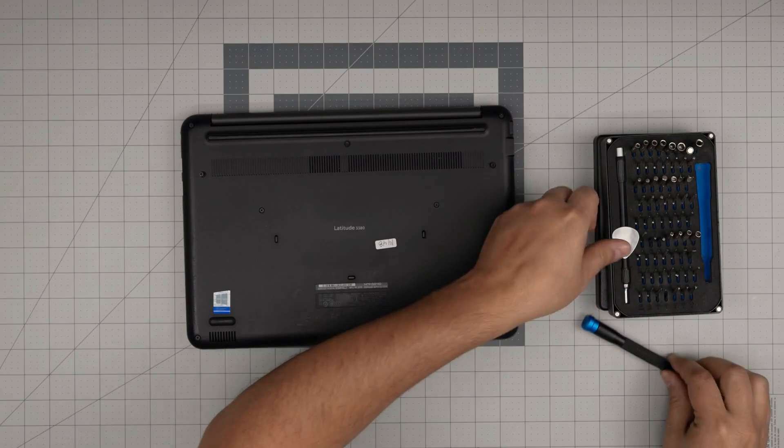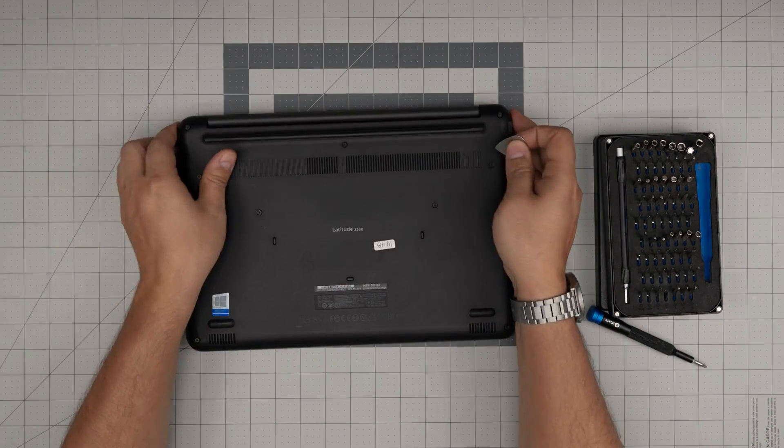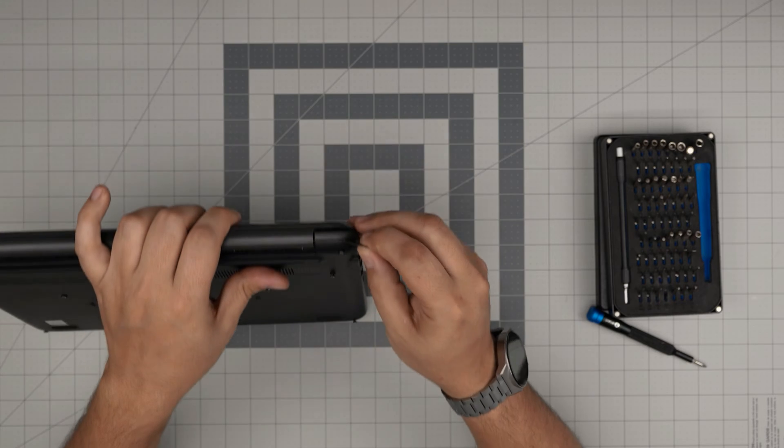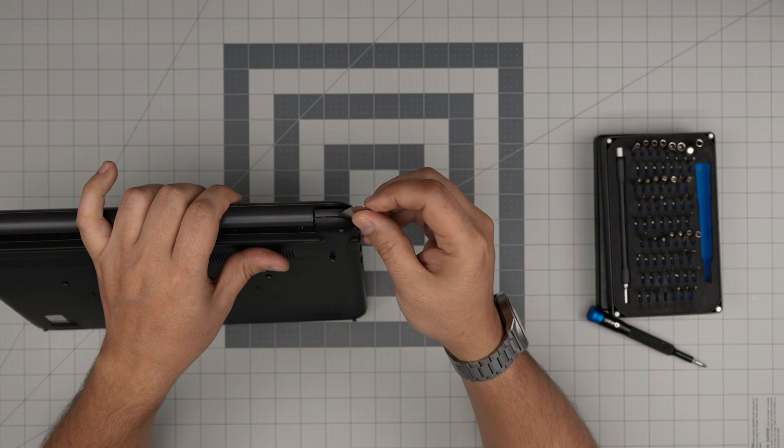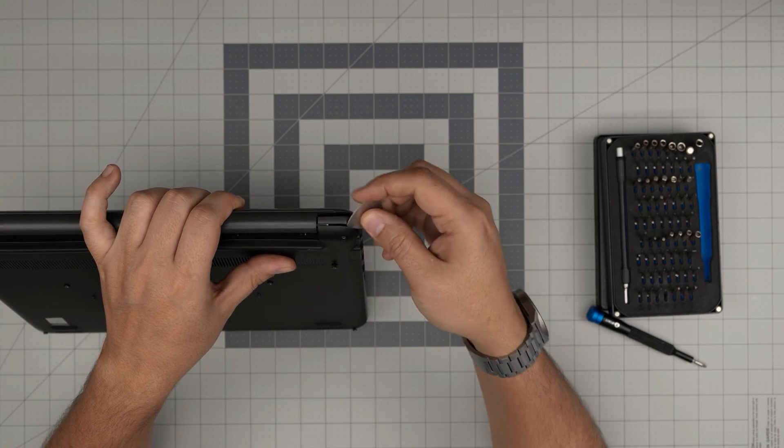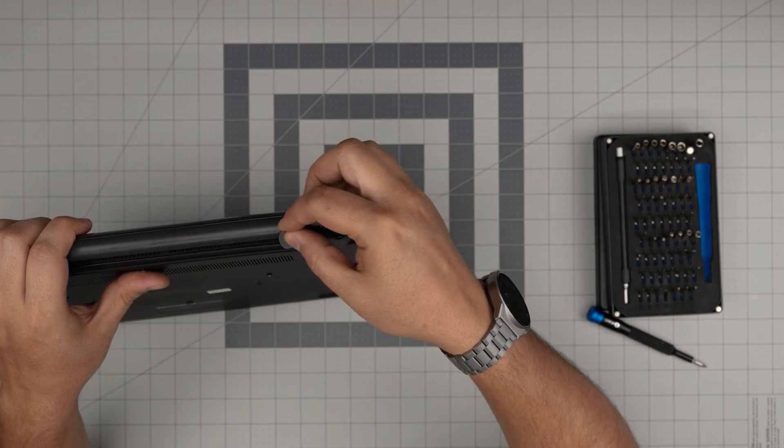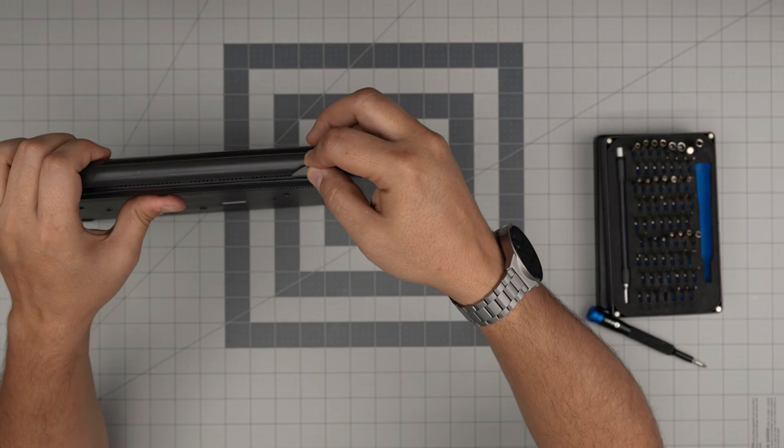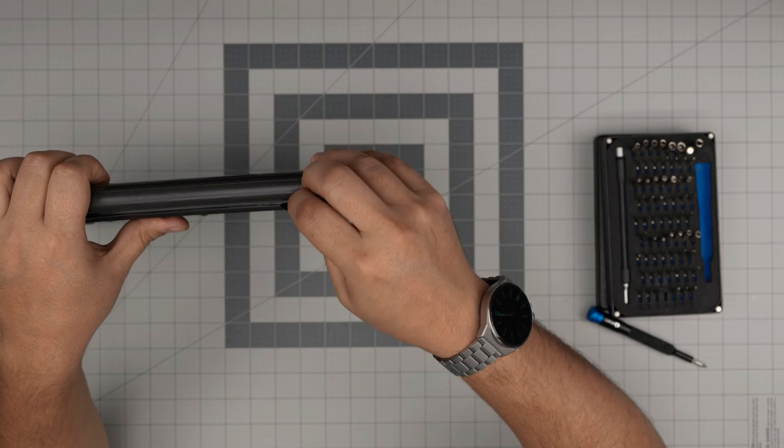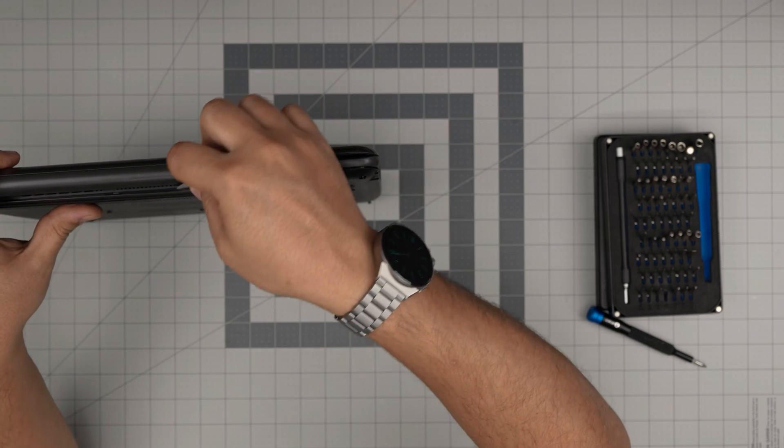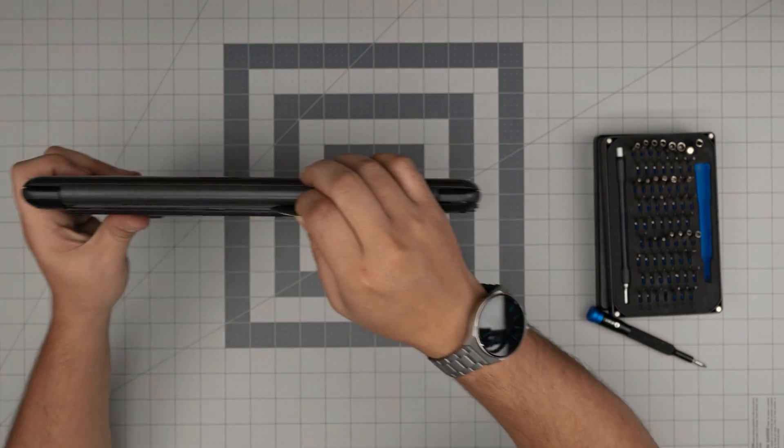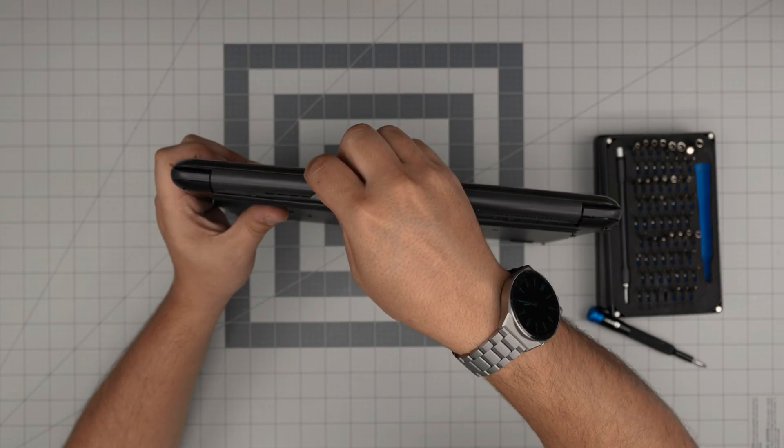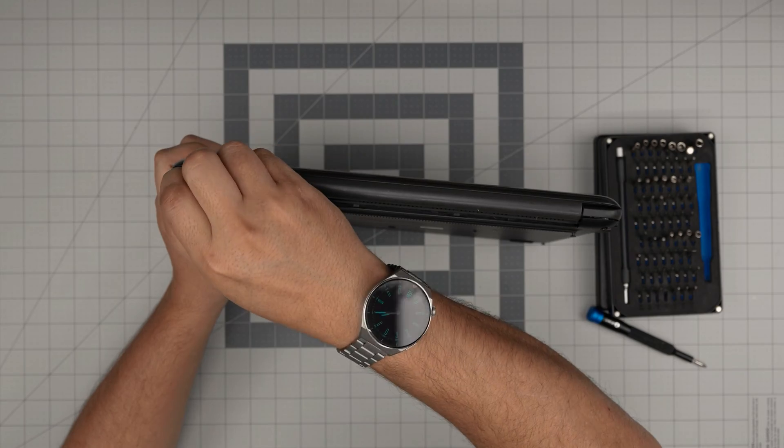Once all the screws are loosened up, what you need to do is grab the opening tool and you want to stick it between the bottom cover and the palm rest, just like that, and you just want to twist. You want to hear some click sounds, that's what you want to hear. Even back here on the back, right here on the grill, you want to do the same thing. Do that all around on the back end so you get to the other hinge.